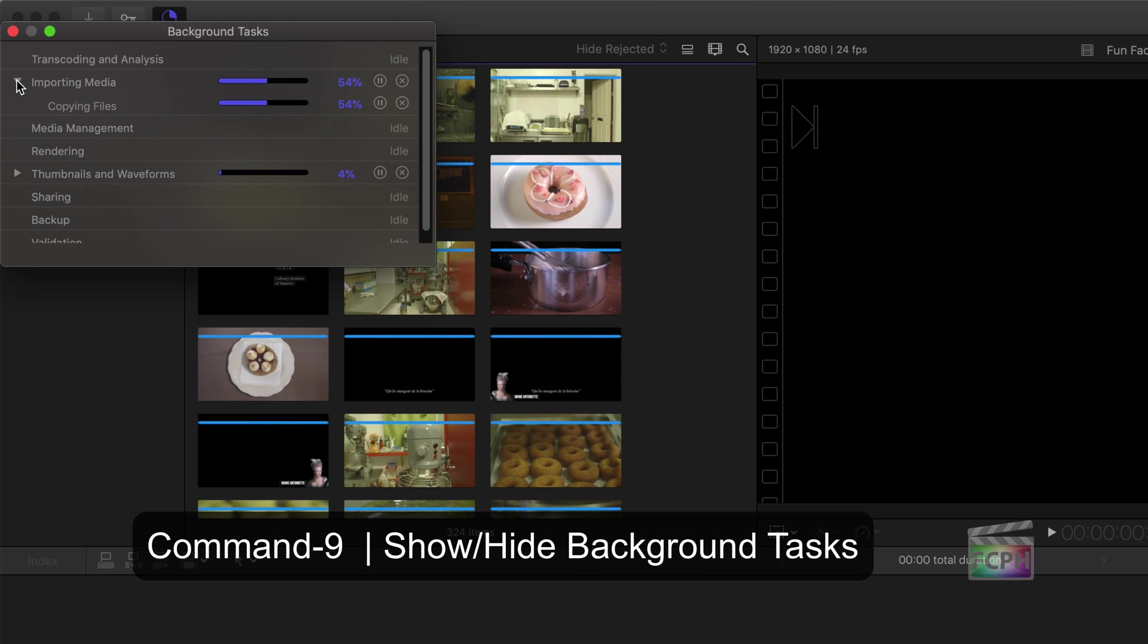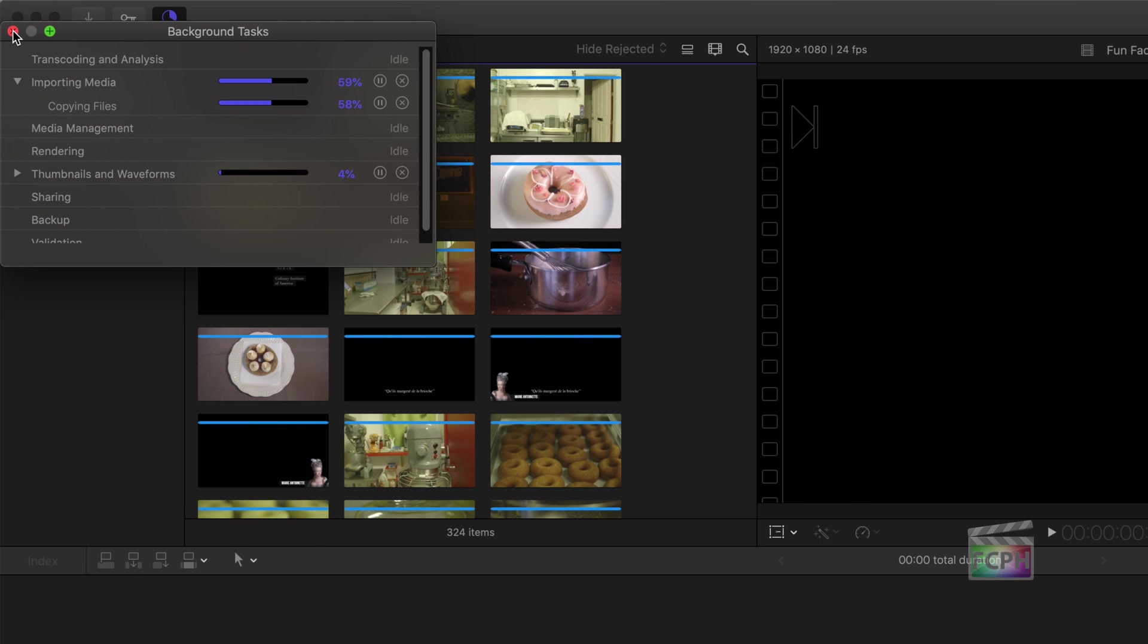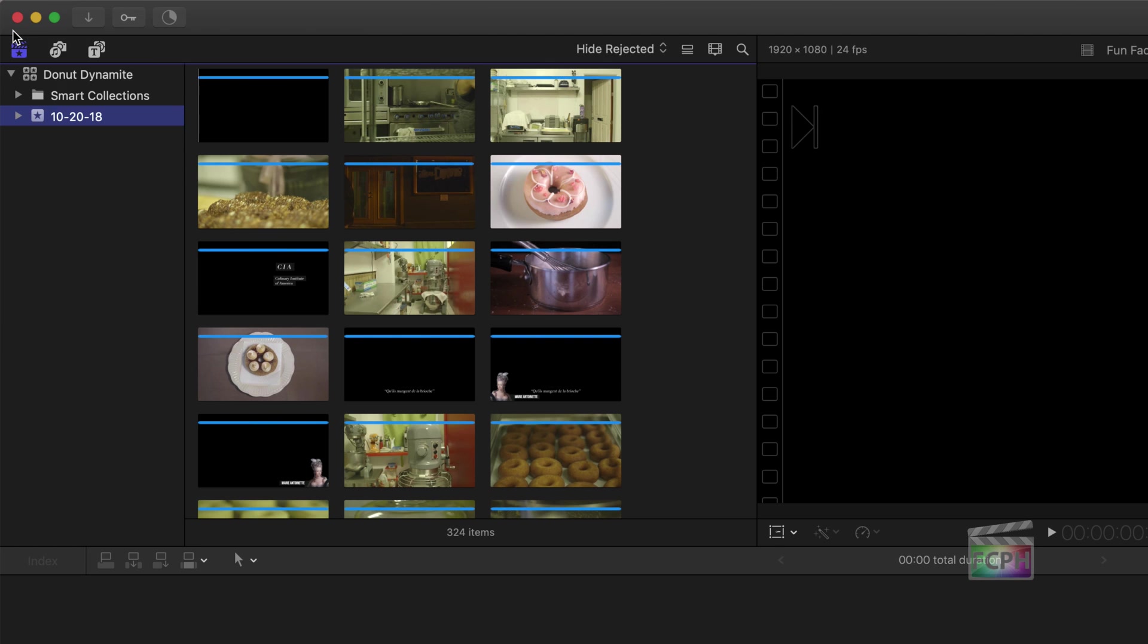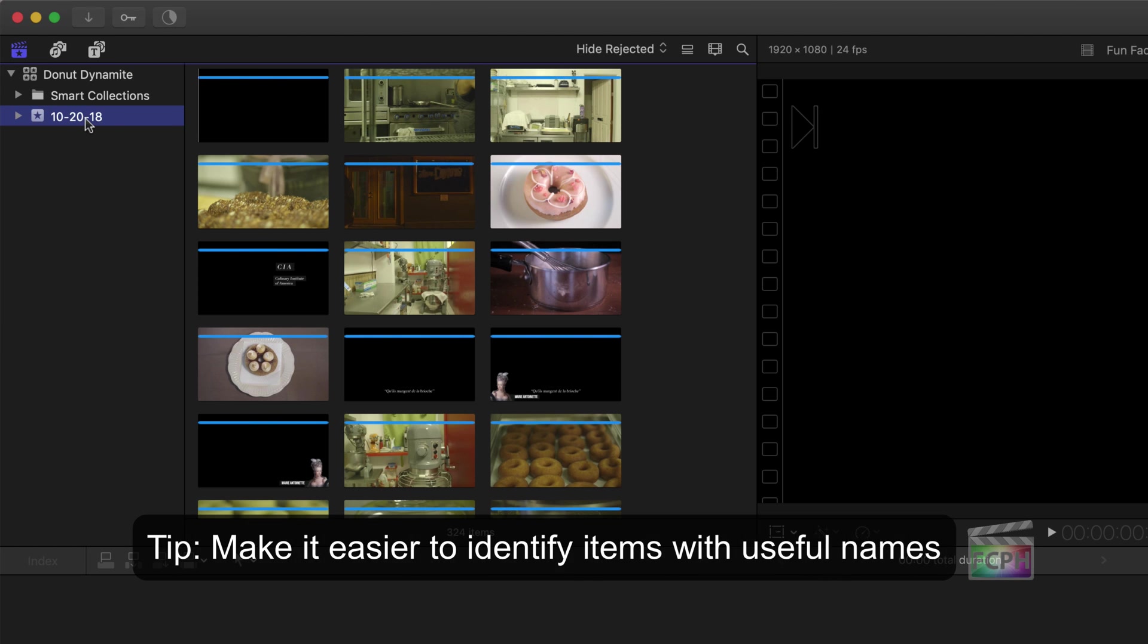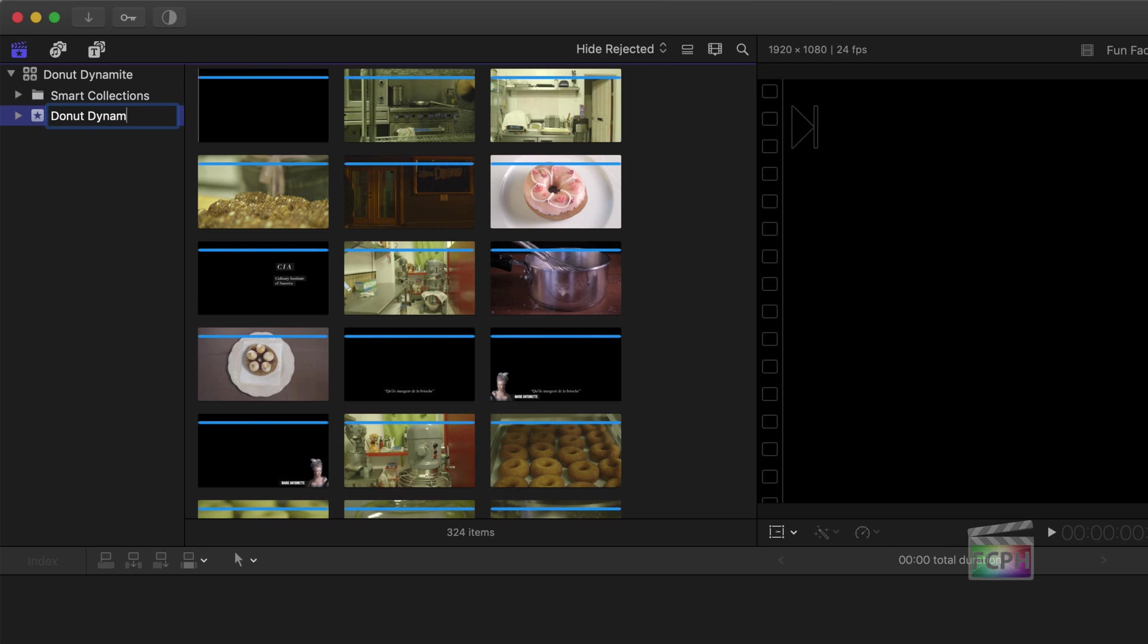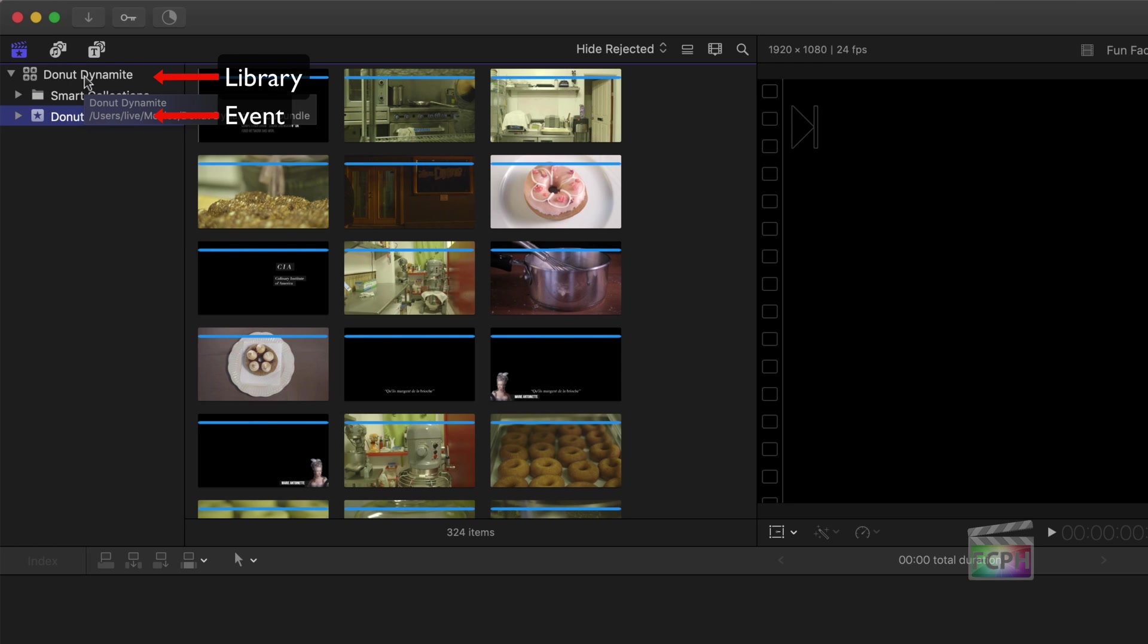After the first step of importing, we move to the second step in the editing process, Organizing. Click once to select the name of the event. Wait a second and then click it again to rename it. Notice the event is indented under the library. This indicates that this event is stored inside this library.